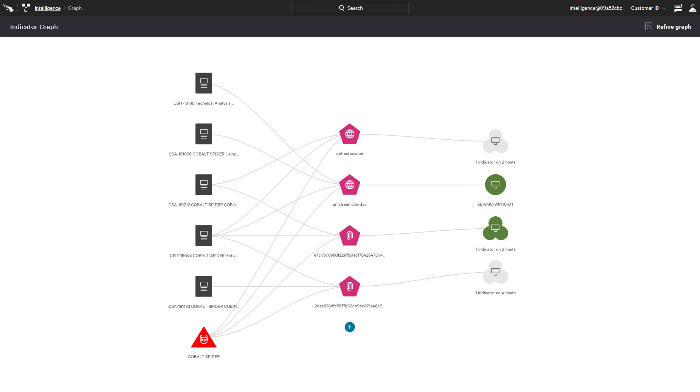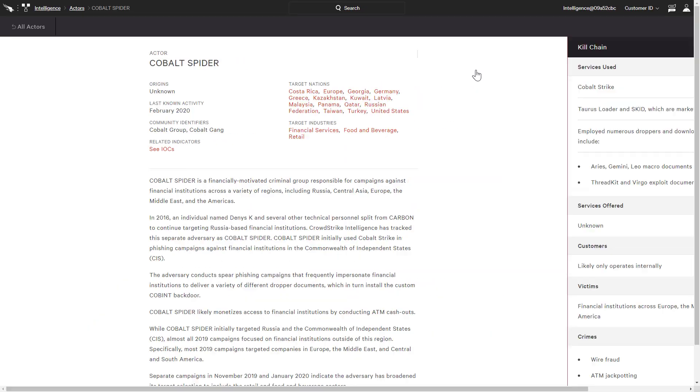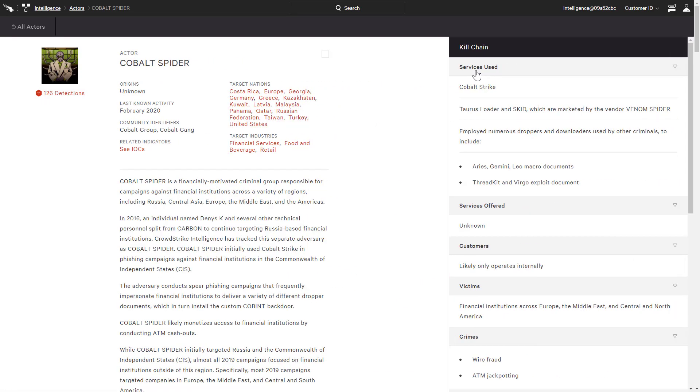Threat hunting that could have taken us hours of searching through logs is now illustrated with the click of a button. As it seems we are under attack from Cobalt Spider, we can open the actor profile to learn more about their objectives and behaviors.